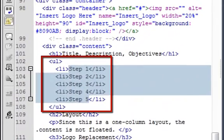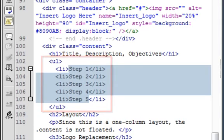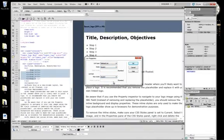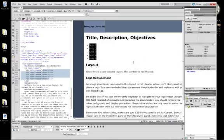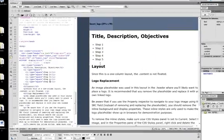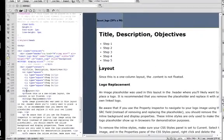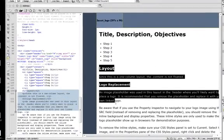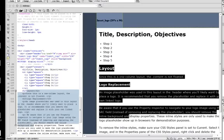First, I want to show you that UL stands for unordered list. LI stands for list item. We're going to change these bullets, the round objects, to squares because that's what the instructions had. So we simply select square in both places and click OK. And boom, they change to squares.